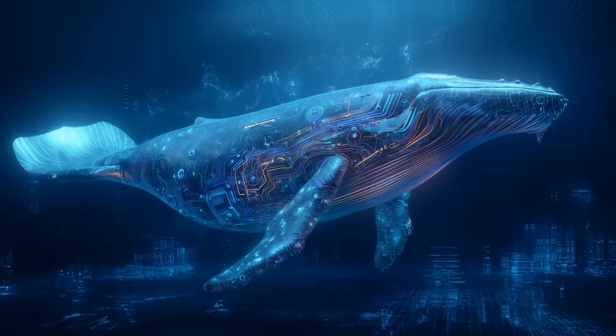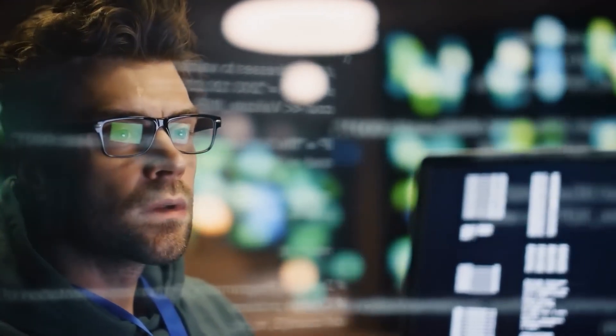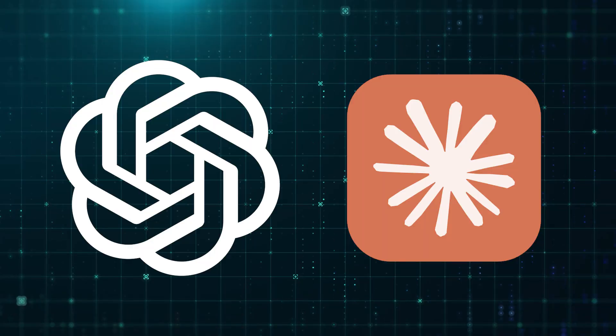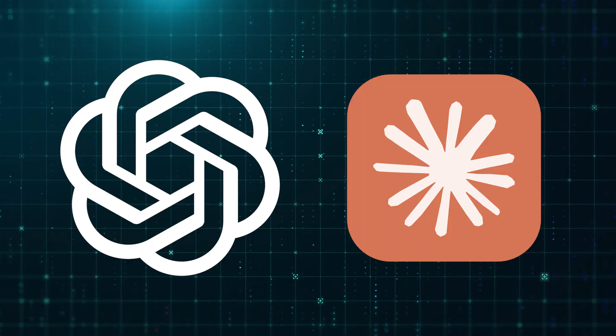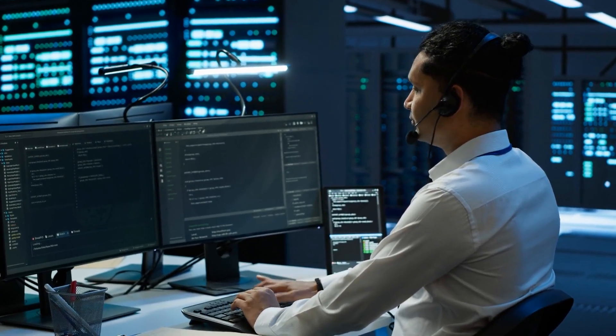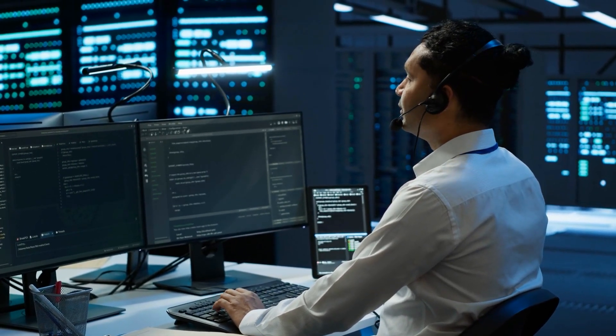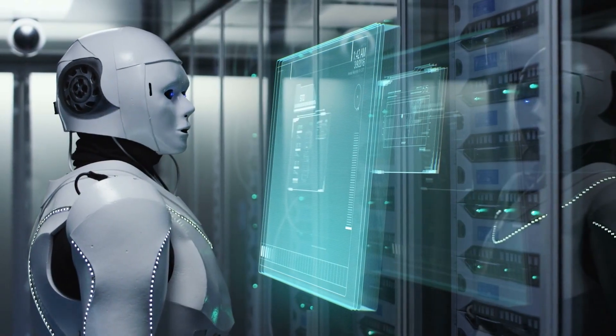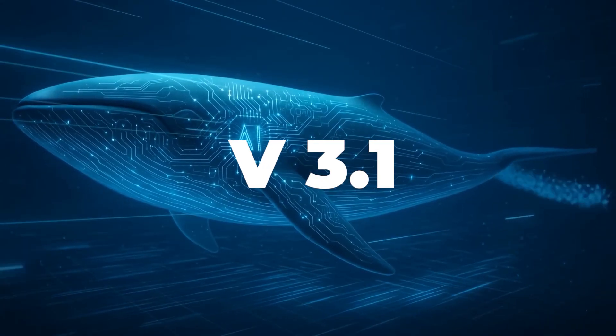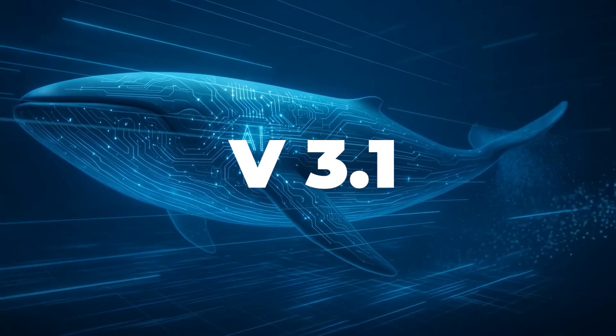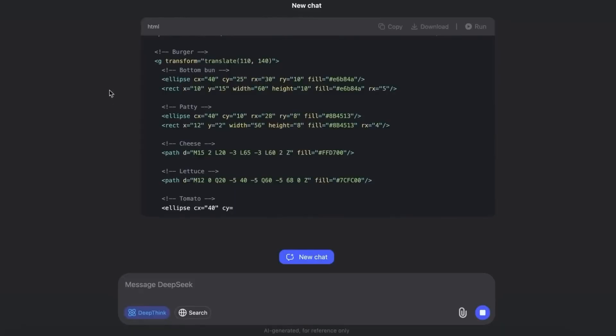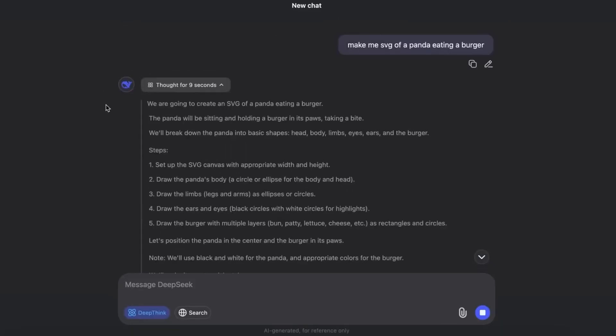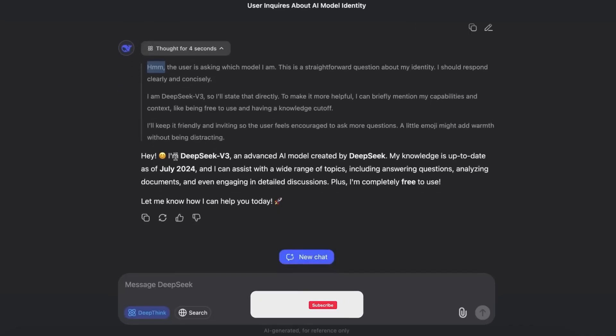For competitors, this is the nightmare scenario. For developers, it's liberation. And for the rest of us watching AI evolve, it's a reminder that the story is only just beginning. DeepSeek v3.1 has already reset expectations for what open source AI can be. And if this is only the stepping stone toward v4, the shockwaves we've seen so far may be just the beginning.